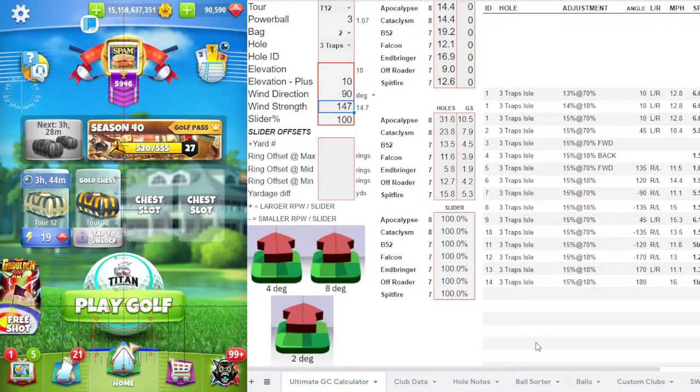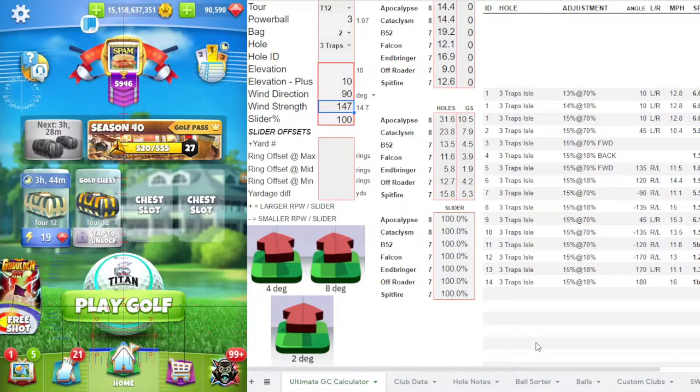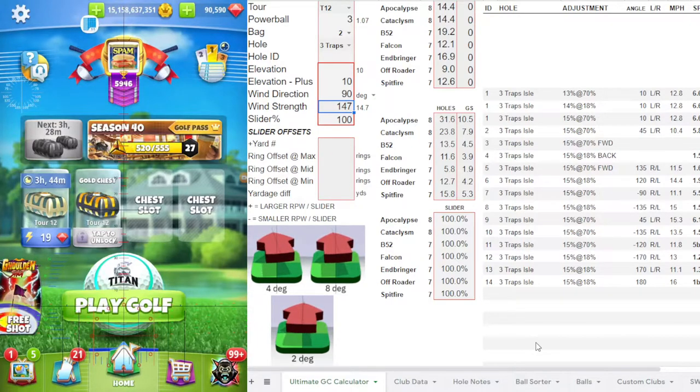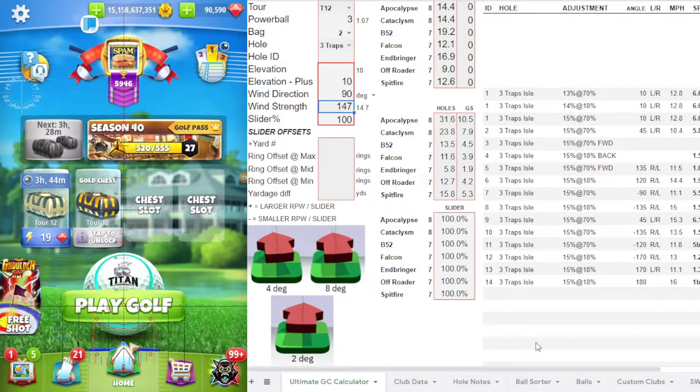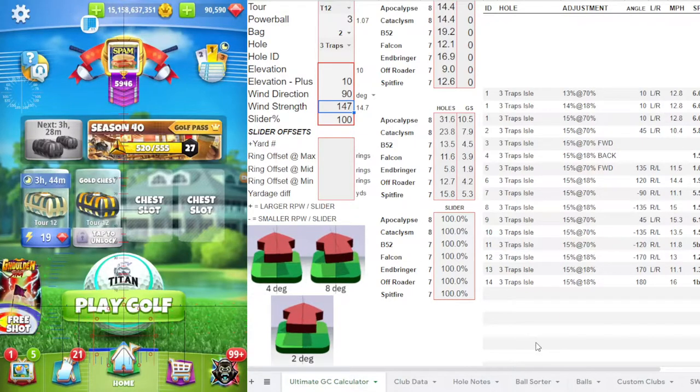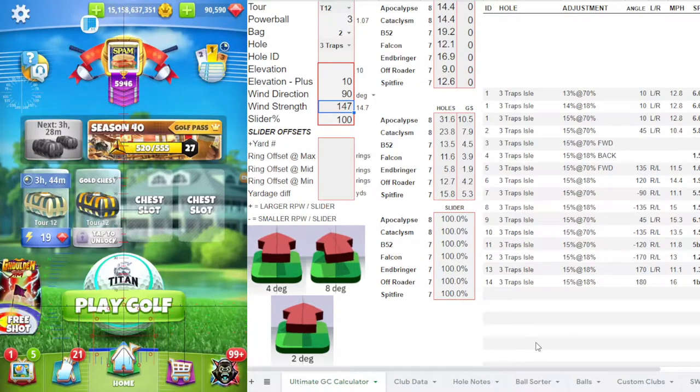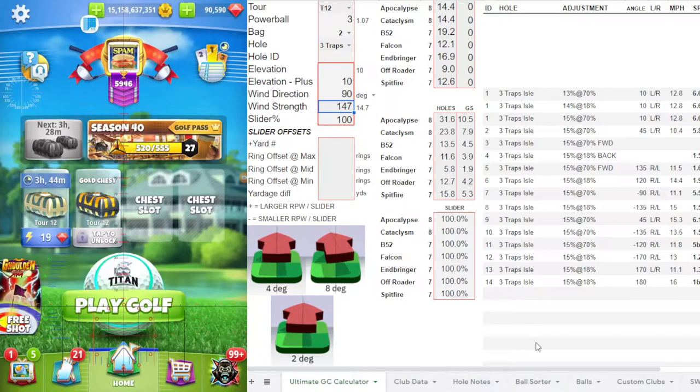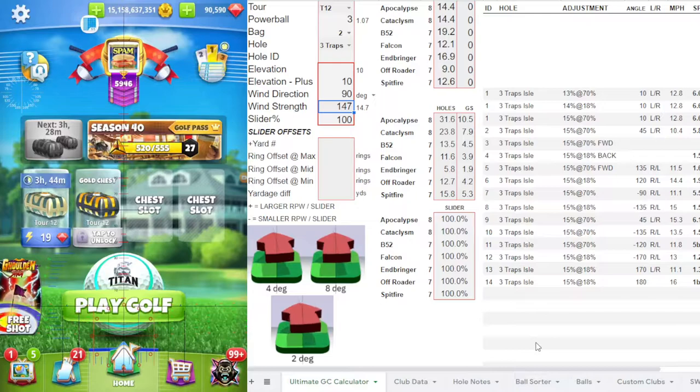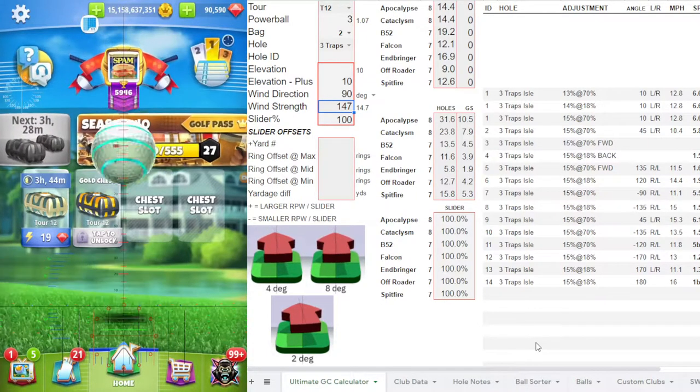So I want to play a few holes on Tour 12 with the ultimate golf crash calculator, just so you can see more play with it, more live play using the calculator, and maybe along the way we'll run into some situations where I can explain some of the things that I'm doing. So here we go.